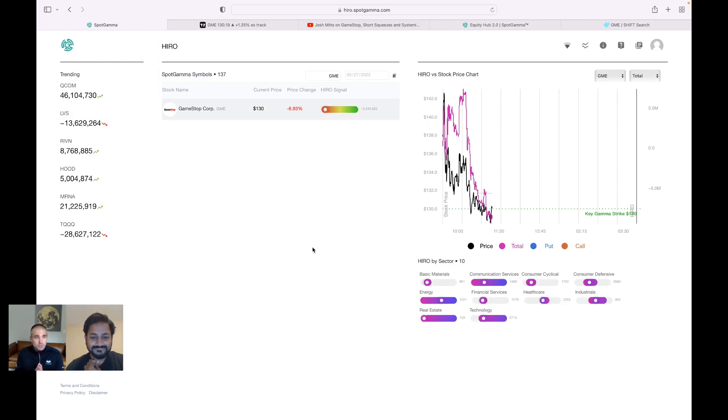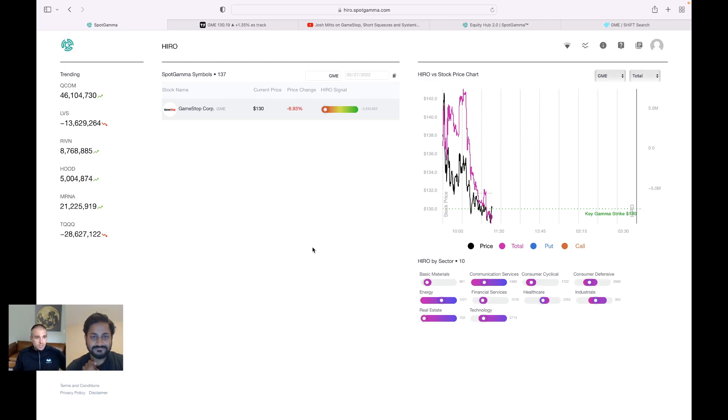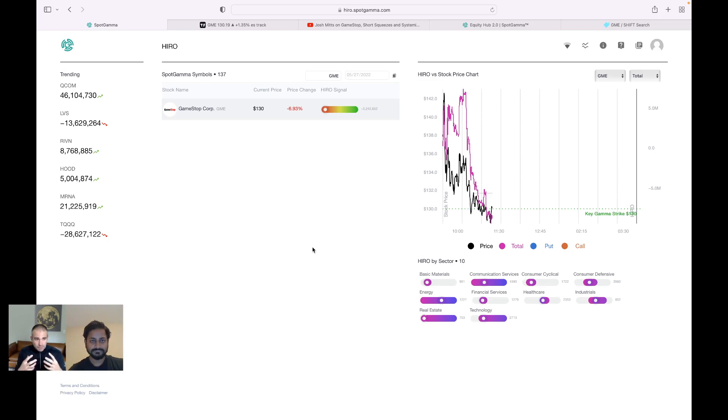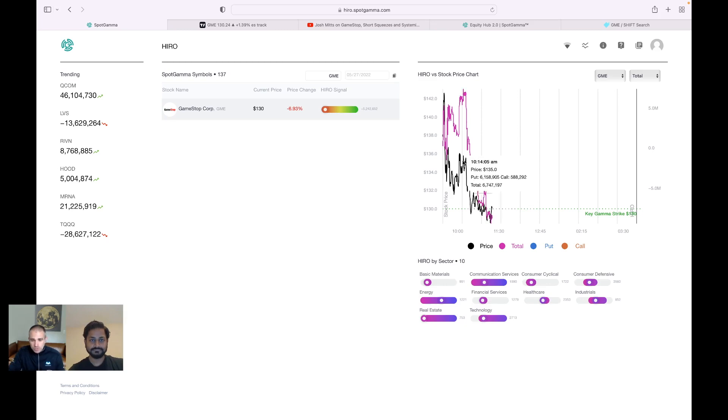So if I bring up GME in our hero console, what hero is doing is it's reading all of the real-time options deltas traded. So every single trader that comes in, they buy a call, they buy a put on Robinhood or Interactive Brokers or any of the other platforms or through a desk like JP Morgan. We pick up that flow and we say, okay, what is the hedging impact, the dealer hedging impact that we estimate from that?